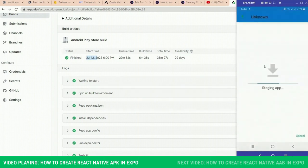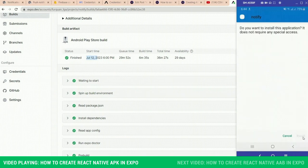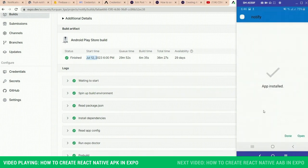It has downloaded, so let's install it. The app has been installed, so let's open.